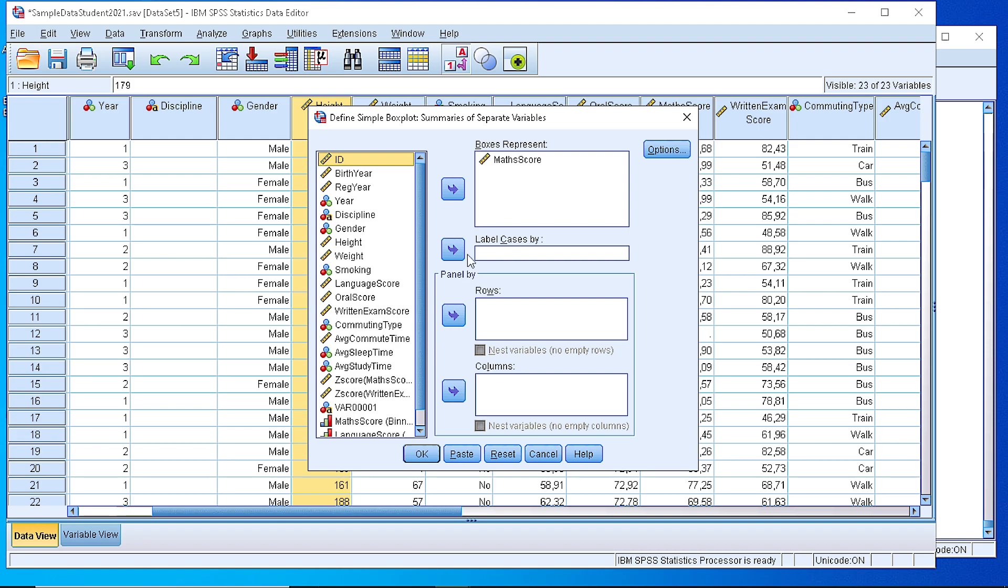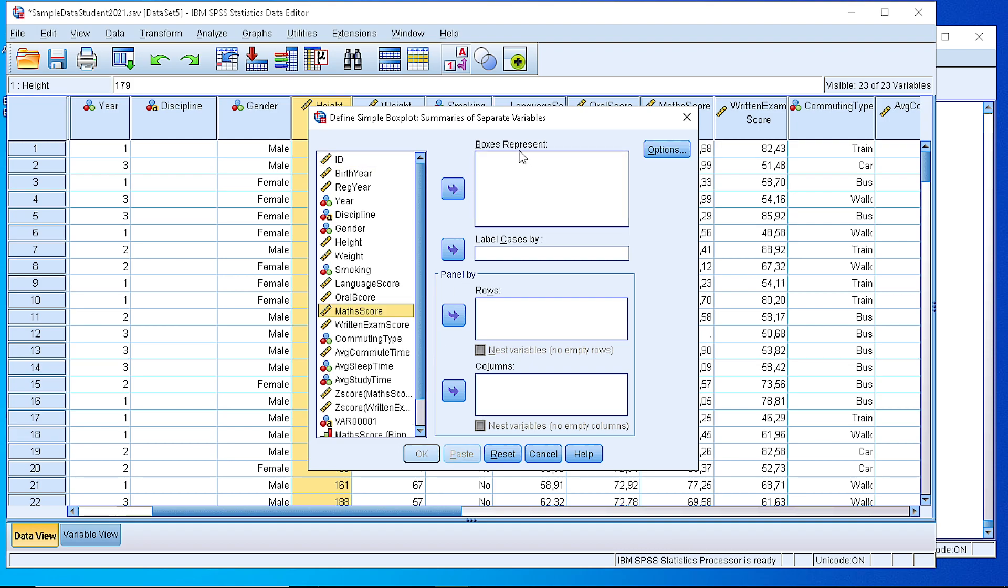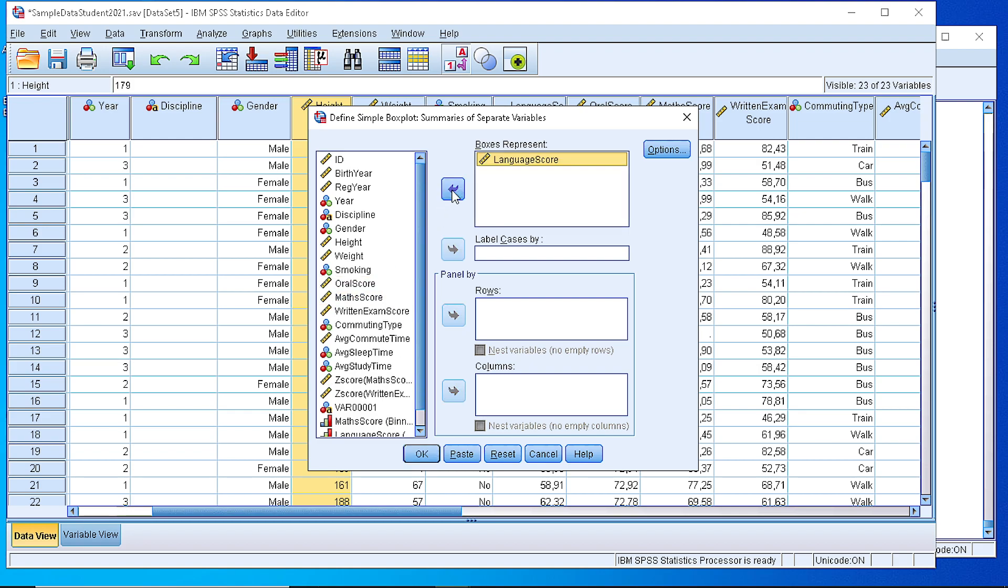So we define the variable that we want to display. Suppose that we have the language score and we move it to the box, to the right box.